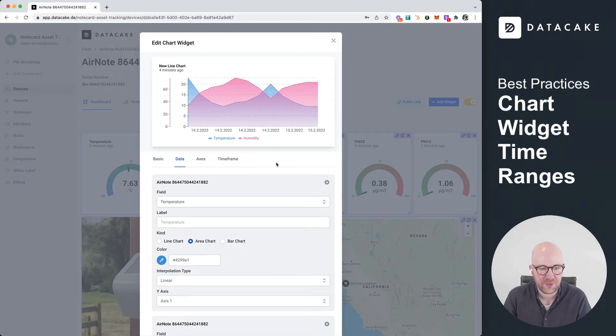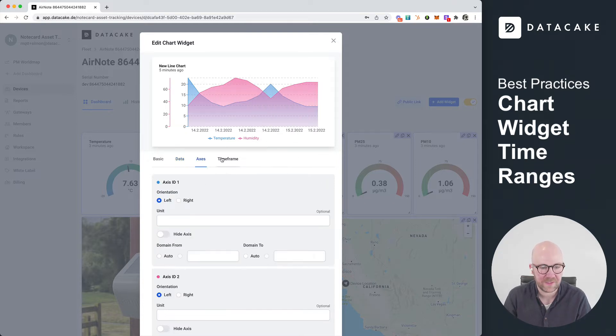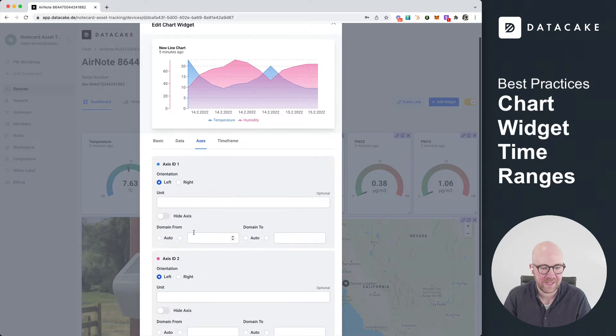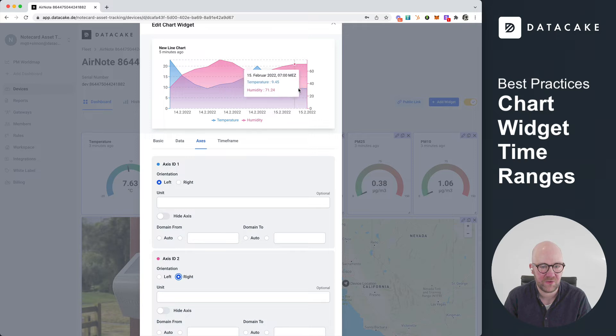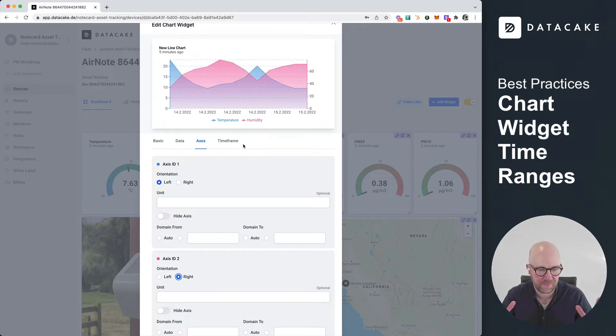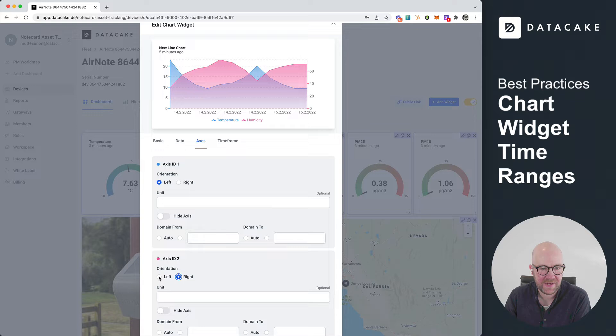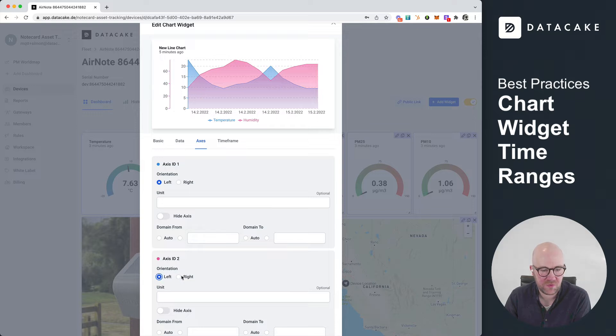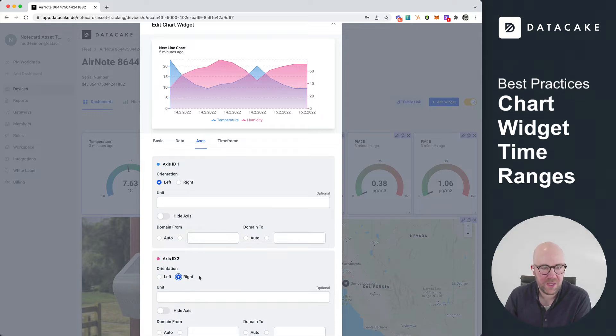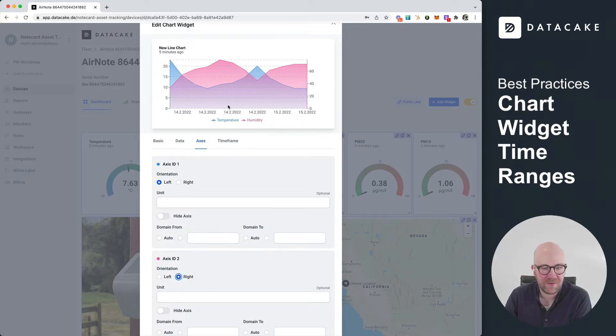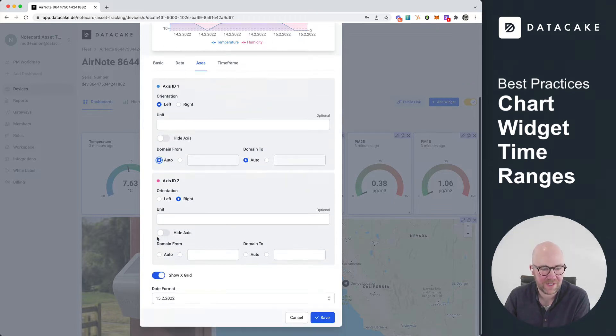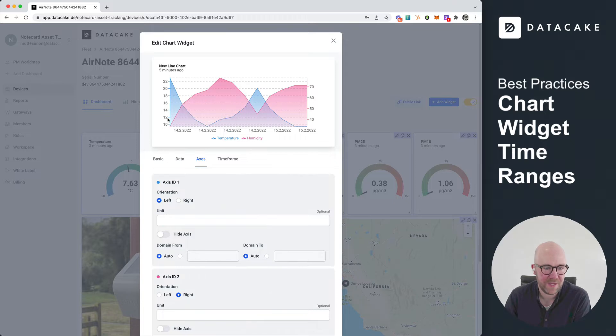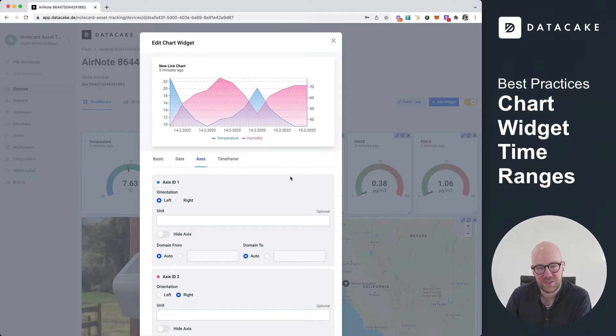So you can also configure the axis. Next, go to the axis settings, and we can put, for example, the axis for humidity on the right side. So this looks more consolidated. And yeah, you can choose whatever you want. Also, you can adapt the available space on these axis that they don't start at zero. But for example, they scale automatically based on the value range in here.